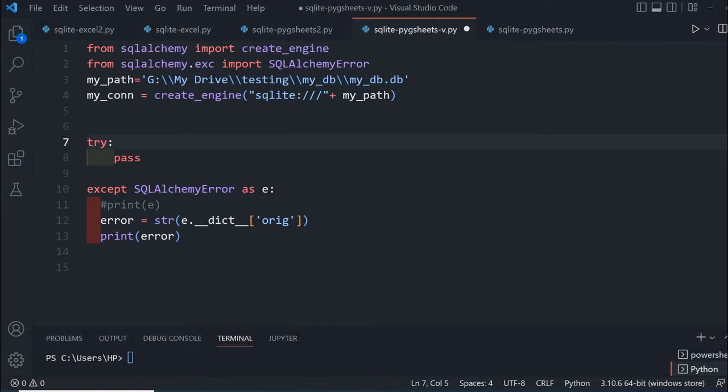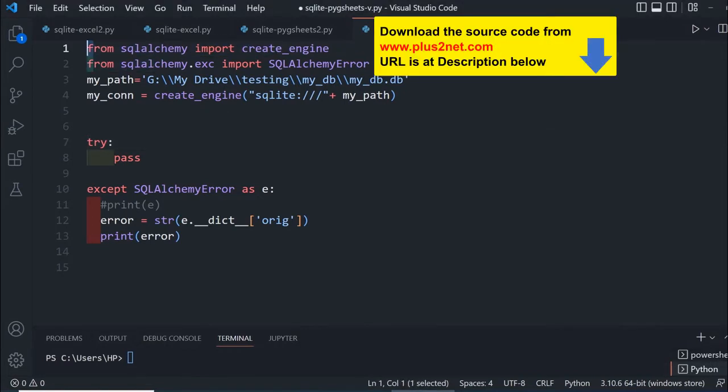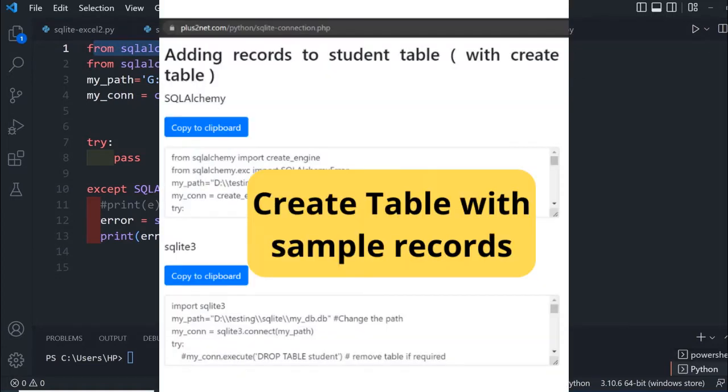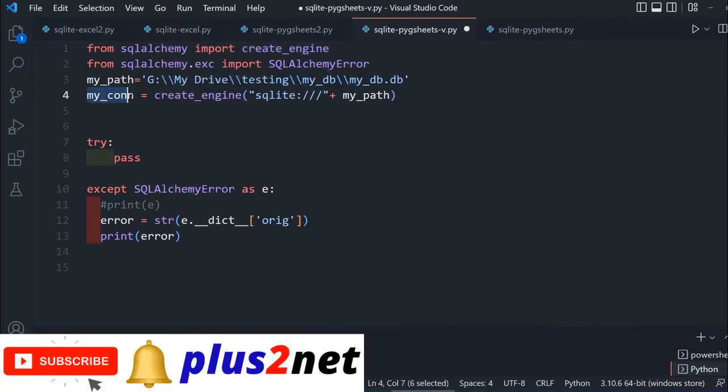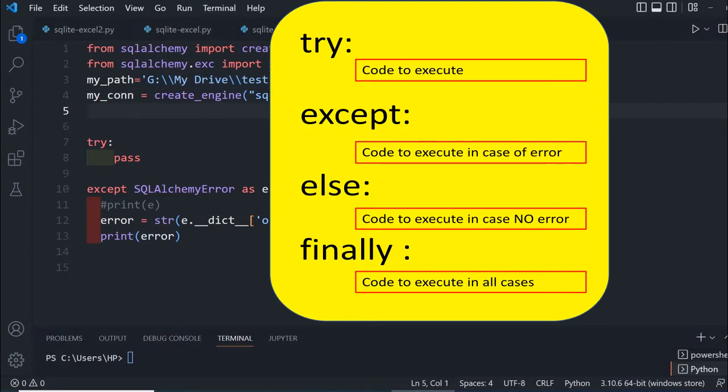This is the template we'll use. We're using SQL Alchemy or you can use any other driver, SQLite3 also works. The basic code remains the same up to the connection part. We're using a try and except block for error handling.